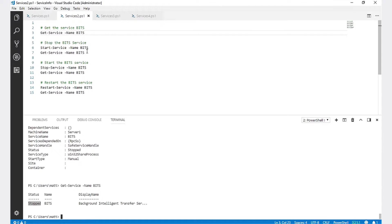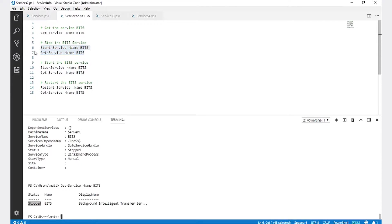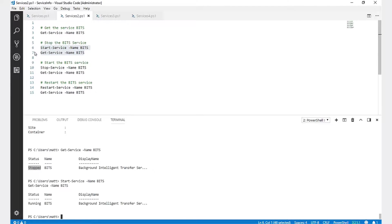To start that service, we're going to run Start-Service Name BITS. And we can now see that it is in the running state.